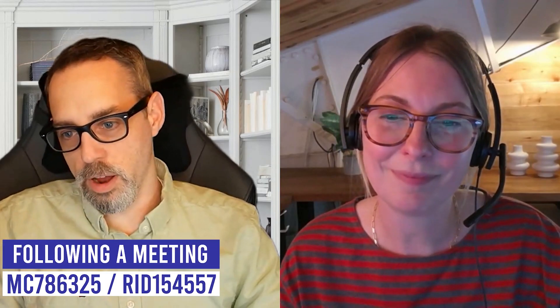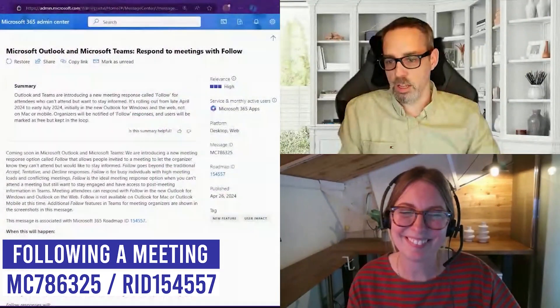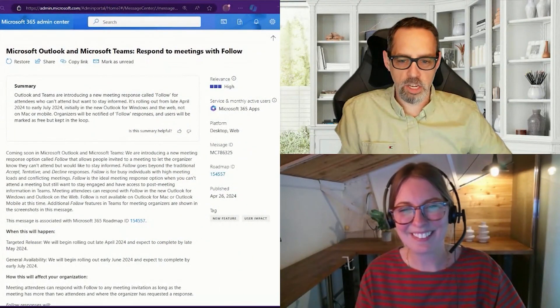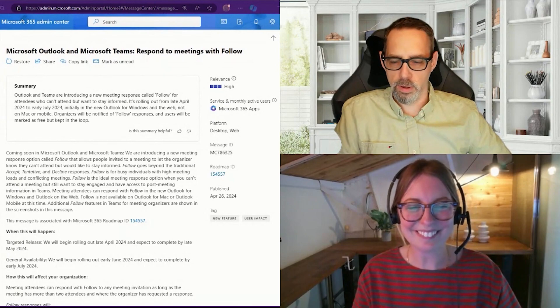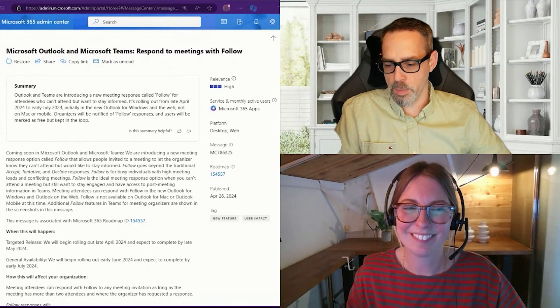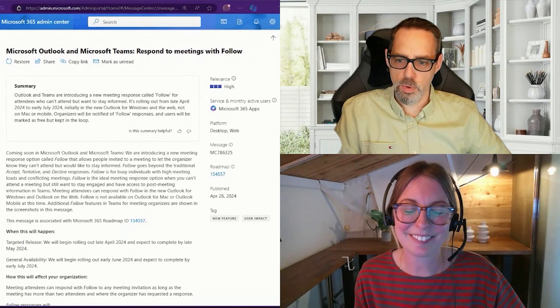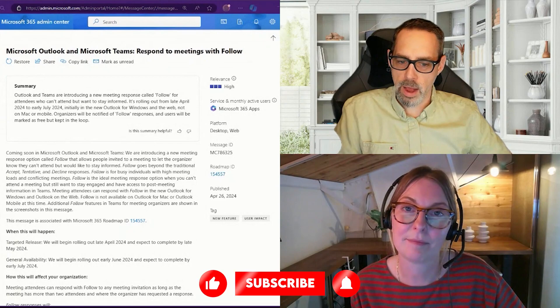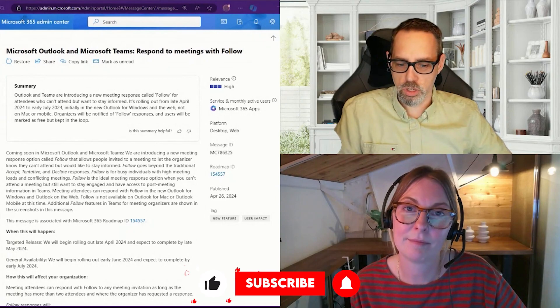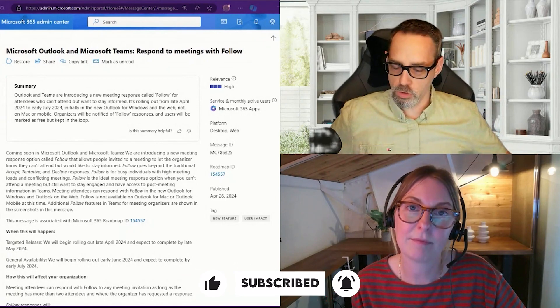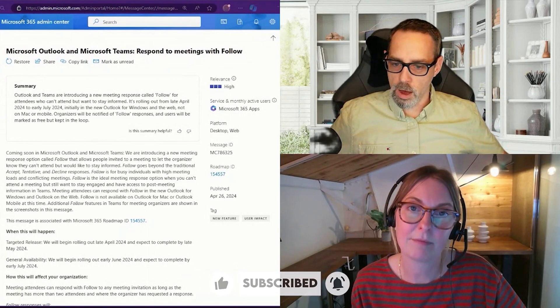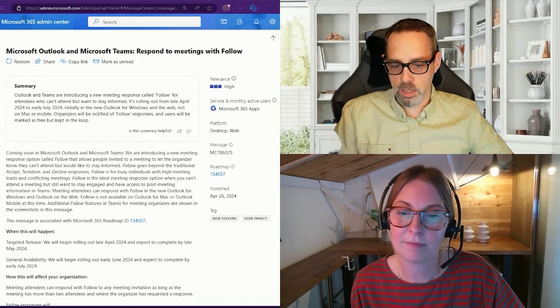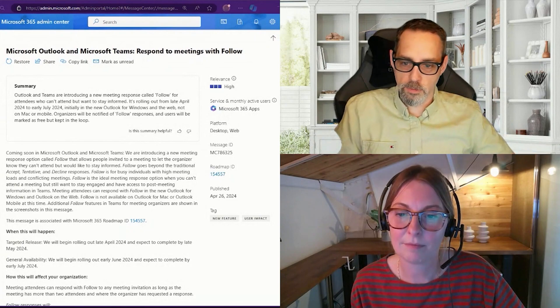All right. Last one. And then on to our honorable mention, Holly. So this was one that I had actually read about. I want to say that I feel like I read about this like two or three months back and then it popped back up on the message center that it was finally starting to roll out. So under message center, MC 786325.